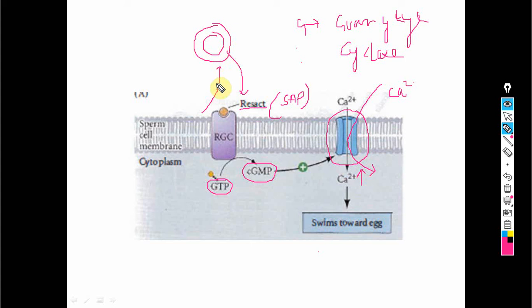This is the concept of sperm attraction. In the next session I will be telling you about the acrosomal reaction. Please do like and share my videos. Thank you.